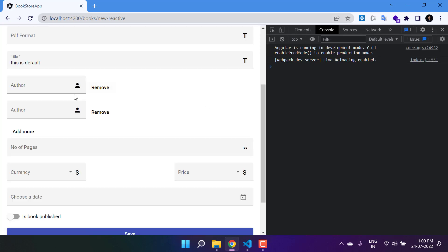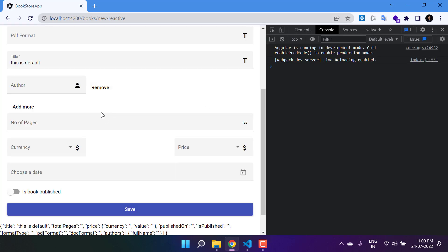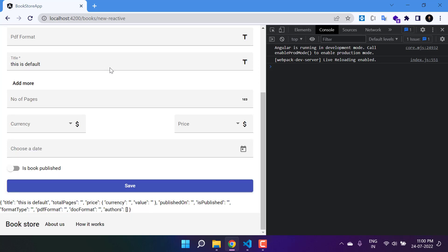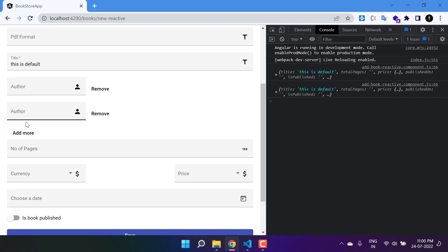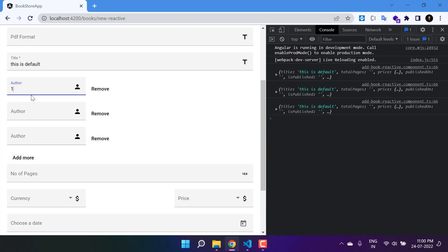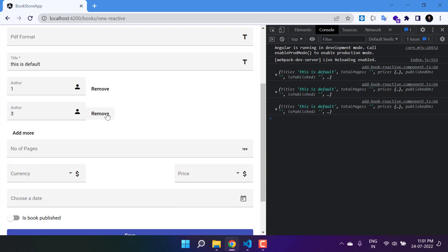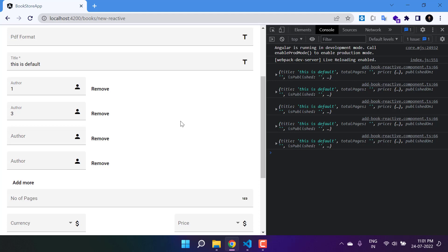Go back to the browser — by default we have two controls. If I remove, we have only one. Remove again — everything is gone. Click Add More, we have one control. If I have one, two, three, and I added two by mistake — click on it, two is gone, we have only one and three. This is how you can use FormArray in your application.